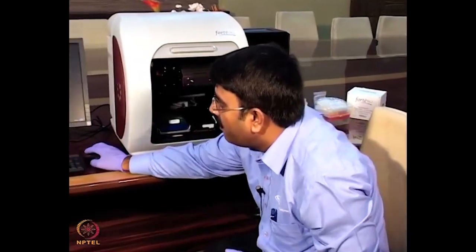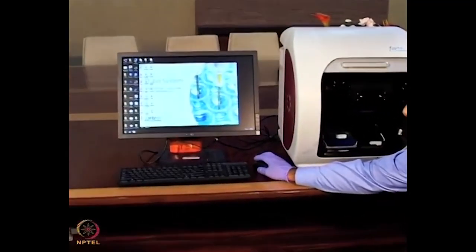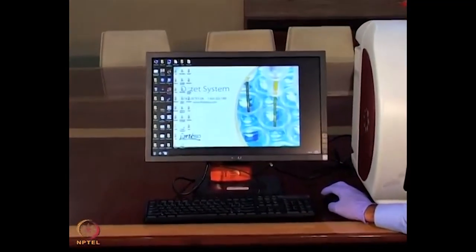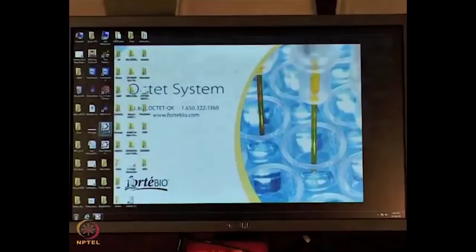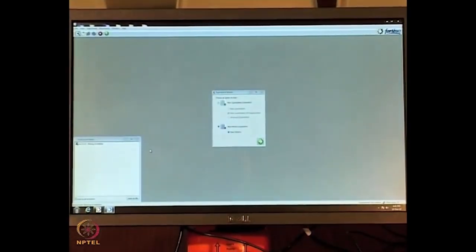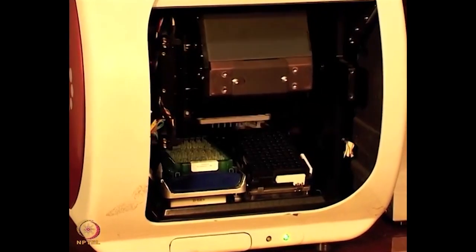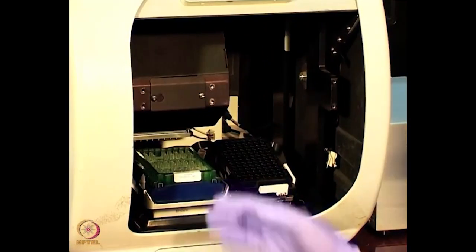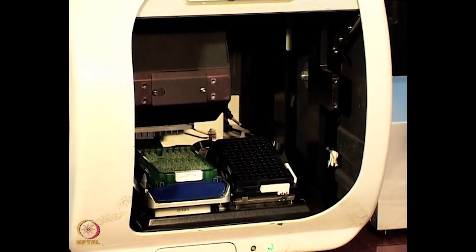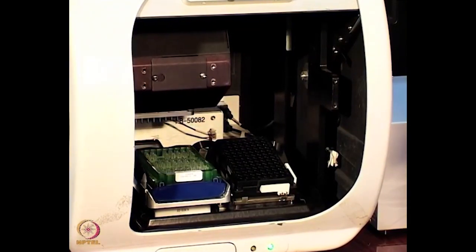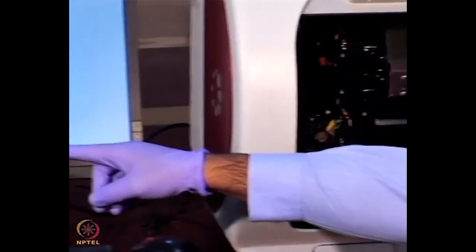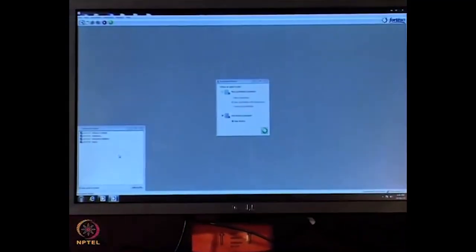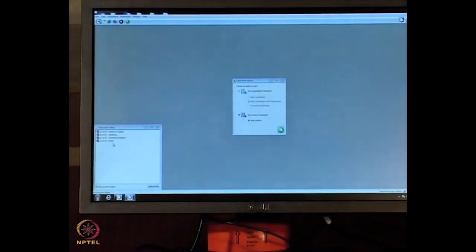We are placing the sensor rack. In the software, on the Octet Bio platform using BLI technology, we have acquisition software as well as data analysis software. I will show you the acquisition software and its features. If I double-click, the instrument starts initializing — it moves in the X, Y, Z direction and initializes itself. The initialization process takes roughly 30 seconds. You can see the events in the dialog box. Now it is showing that the instrument status is ready.